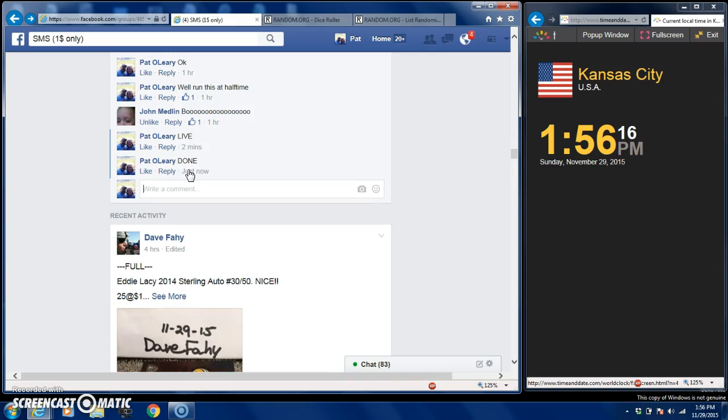Tomorrow, tomorrow morning buddy. Okay, thanks guys.